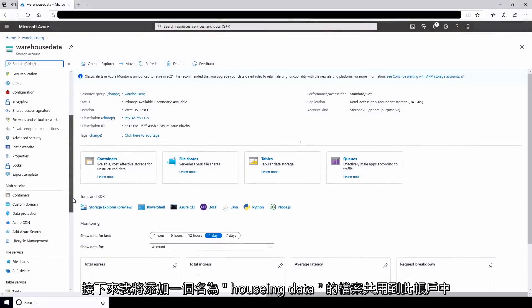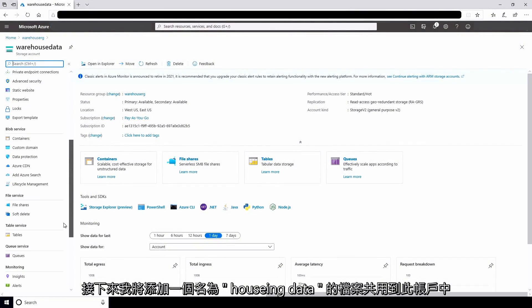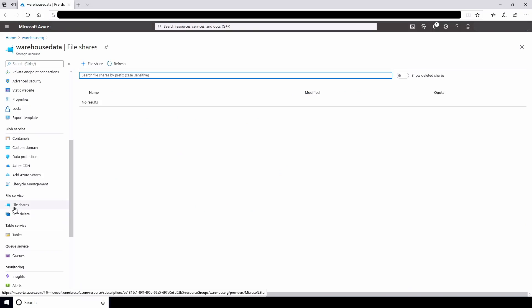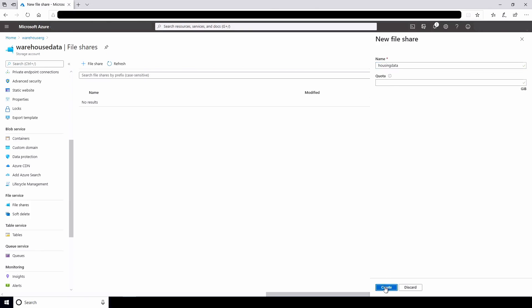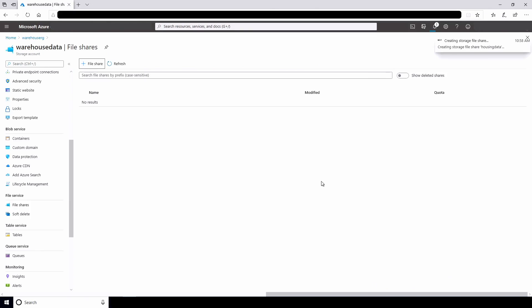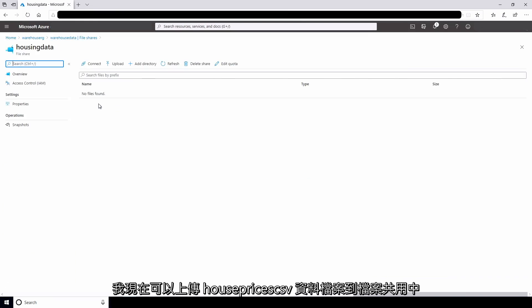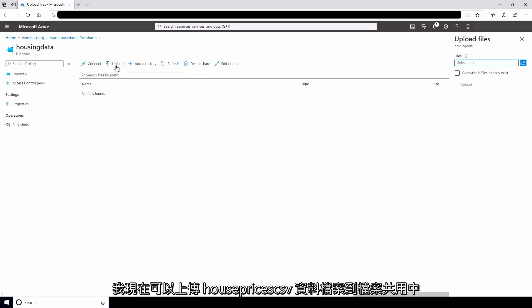Next, I'll add a file share named Housing Data to the account. I can now upload the houseprices.csv data file to the file share.